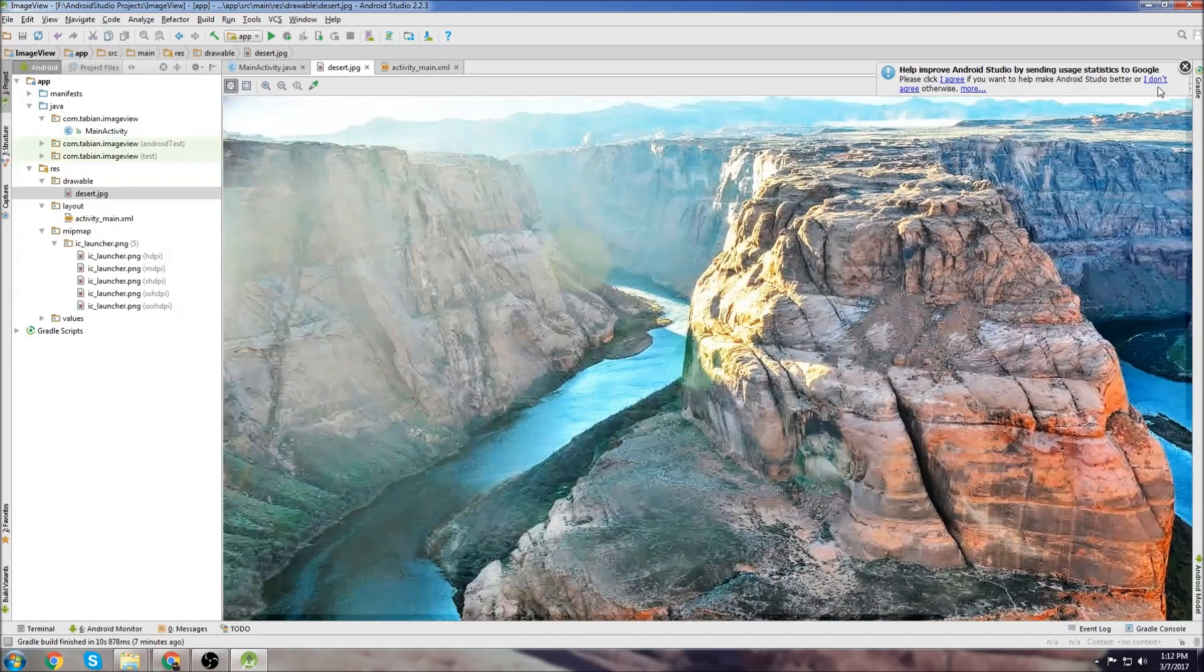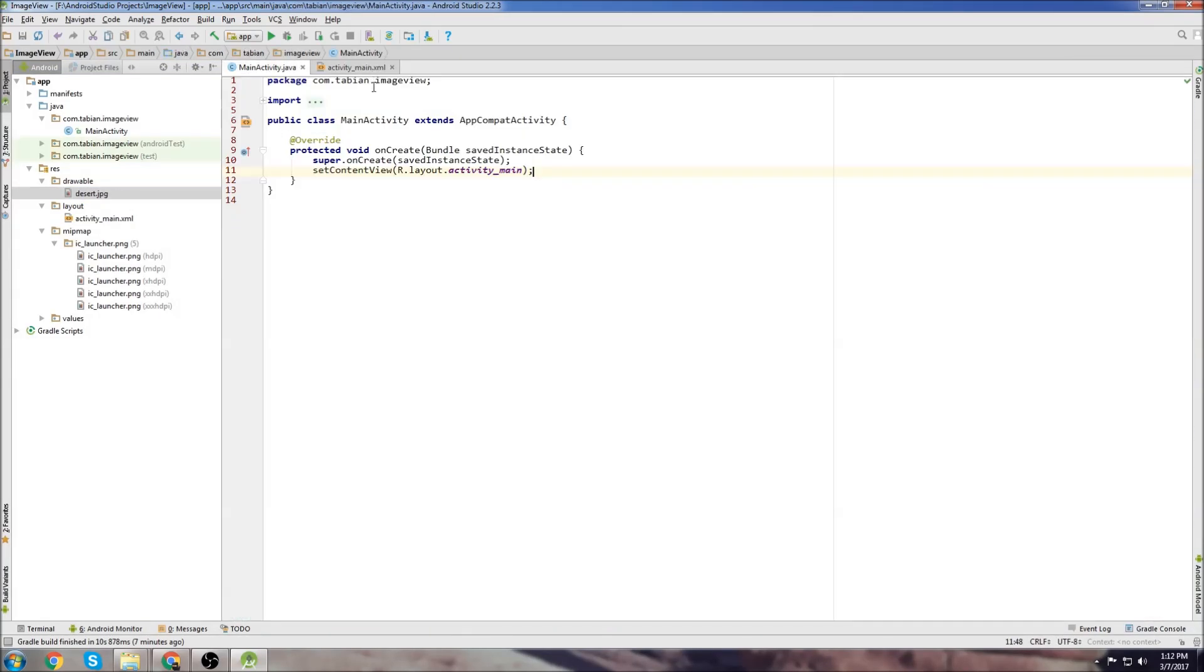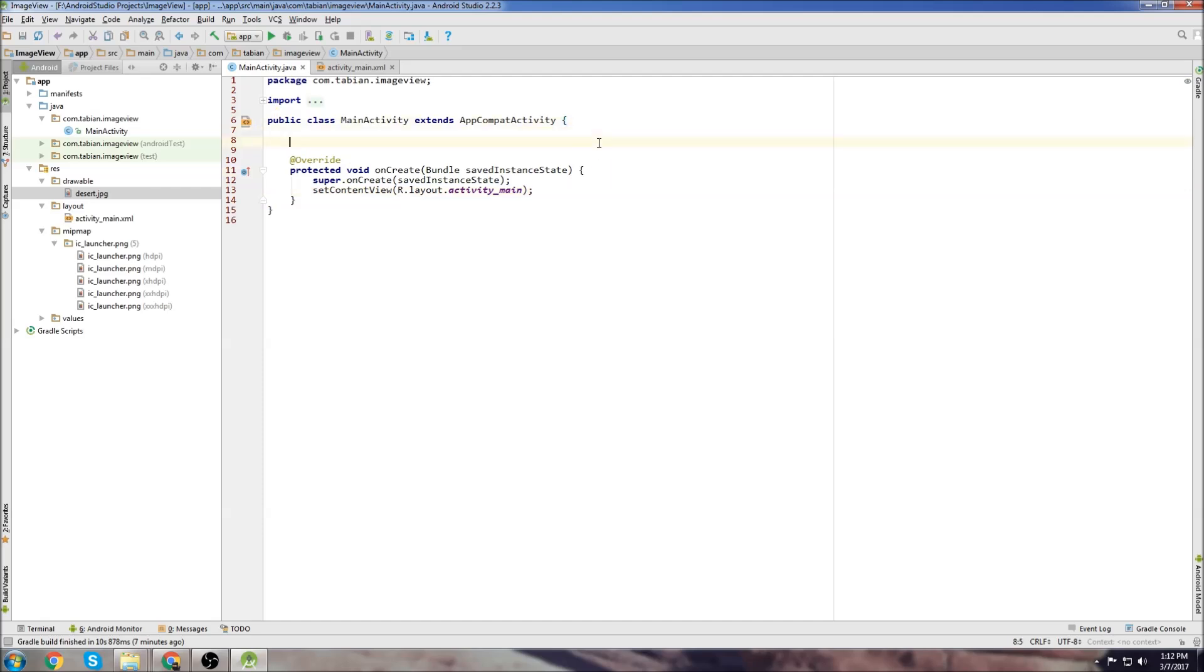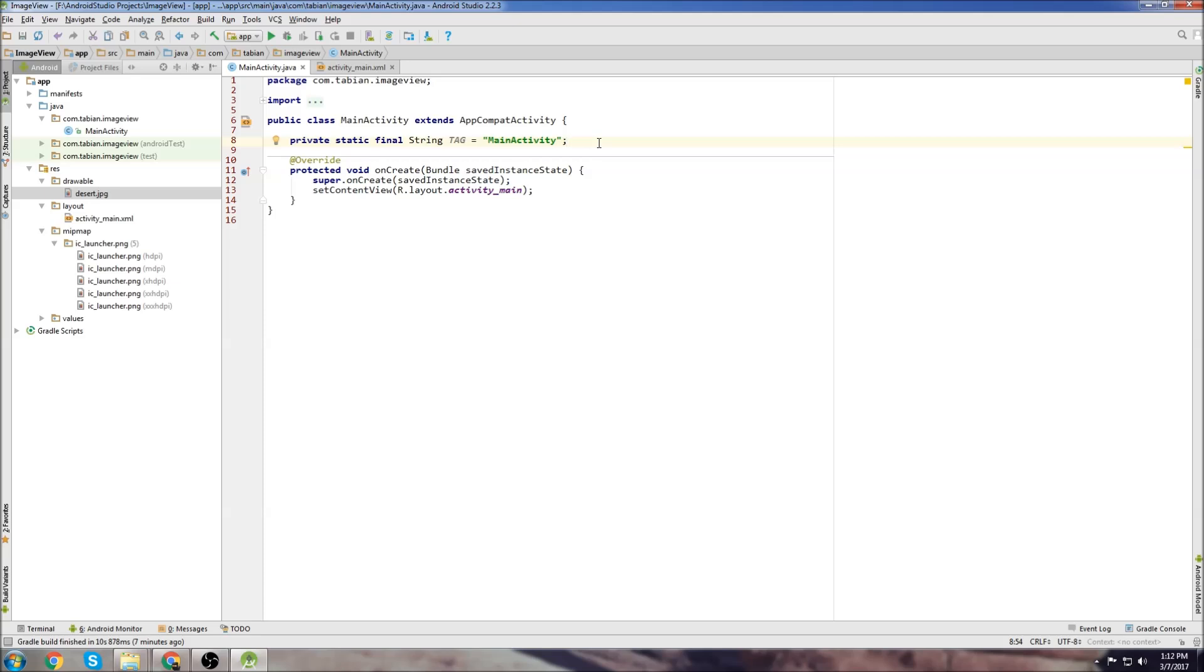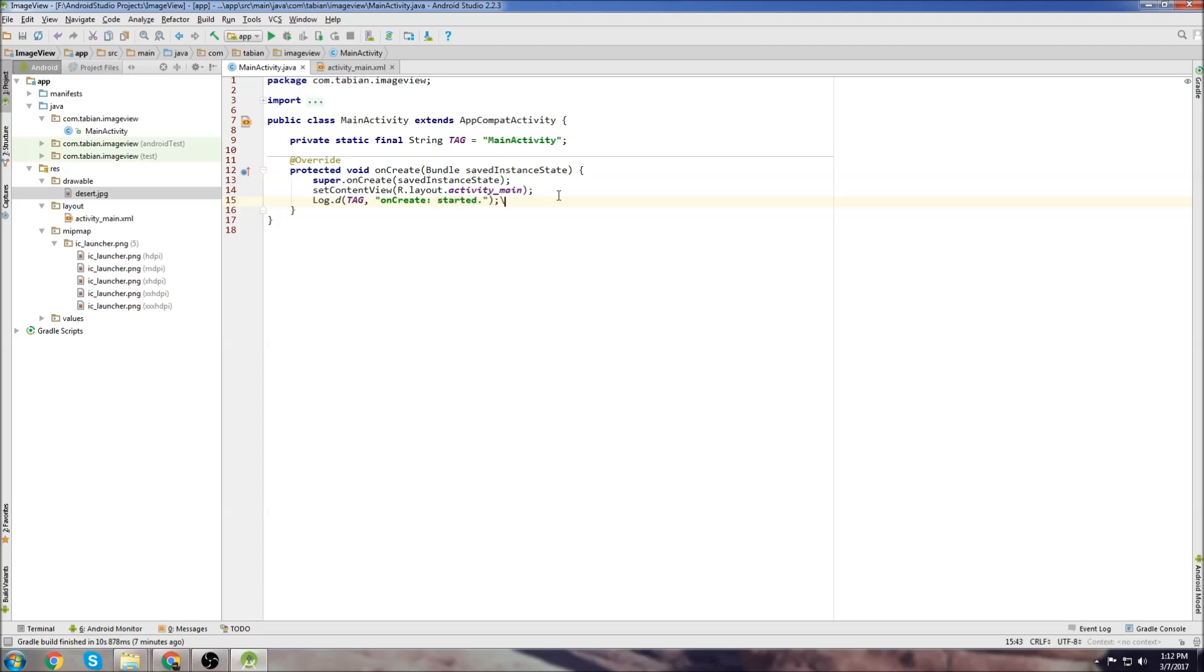Looks pretty good. So we can close the image and now we're ready to start writing code. First thing we want to do as always is create our tag. It's just good practice to have your tag for logging. And then we'll write another log here, just type LogD and enter.